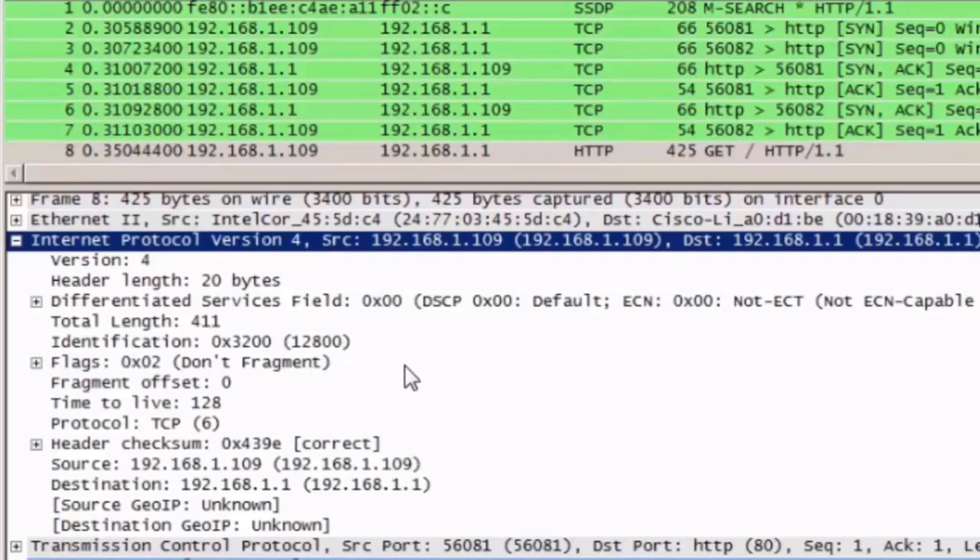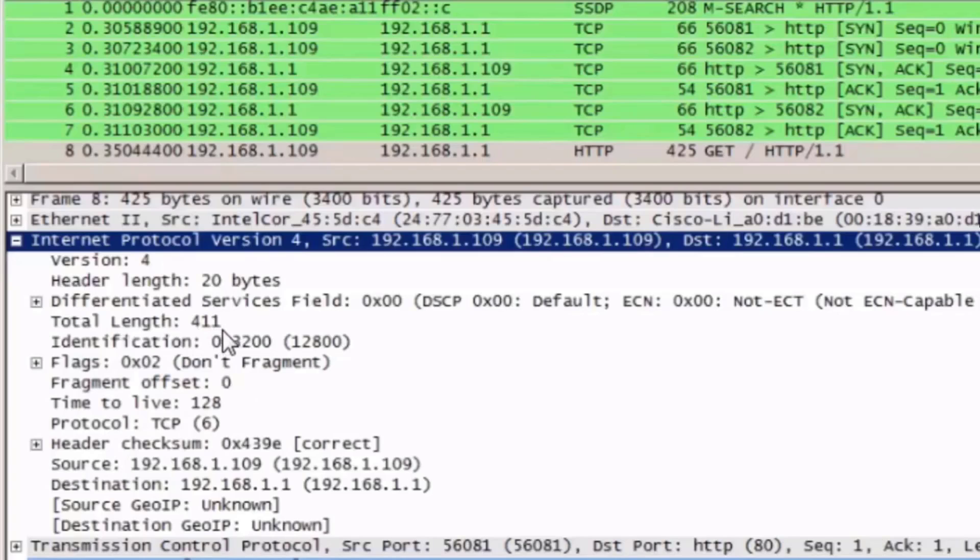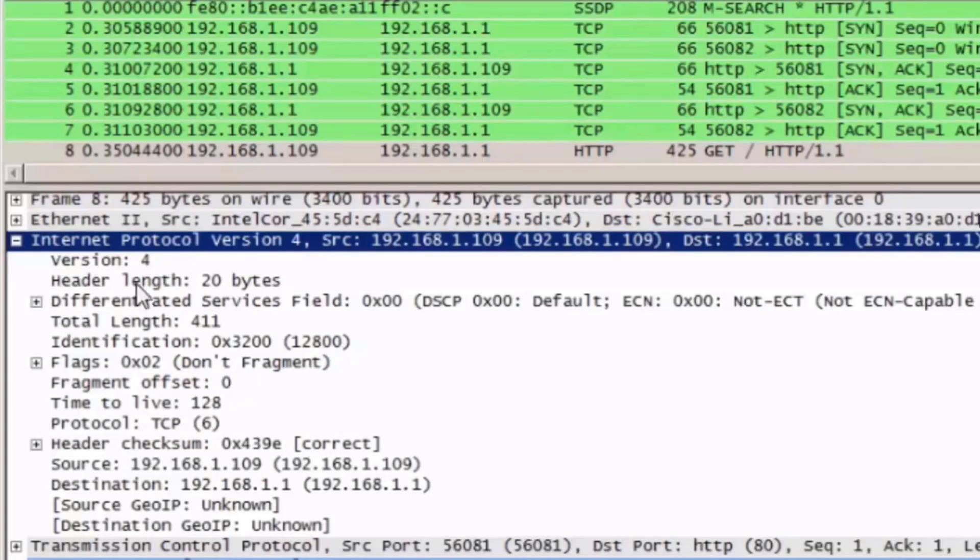Notice under the total length field that this packet is 411 bytes compared to the previous packet, which was only 52 bytes. You can tell that this packet has a lot more information, or is a much larger packet, than the previous one.